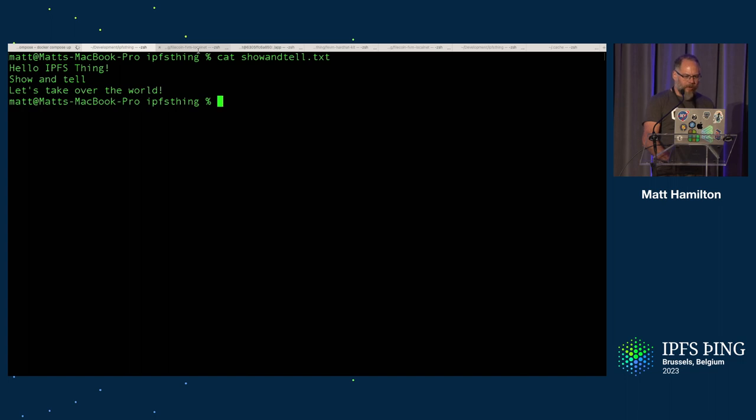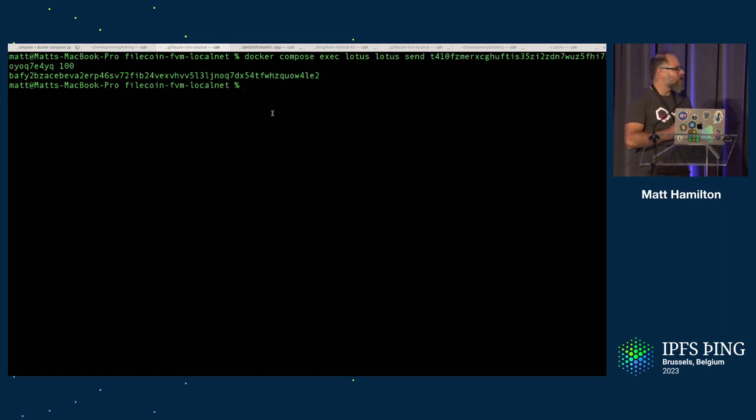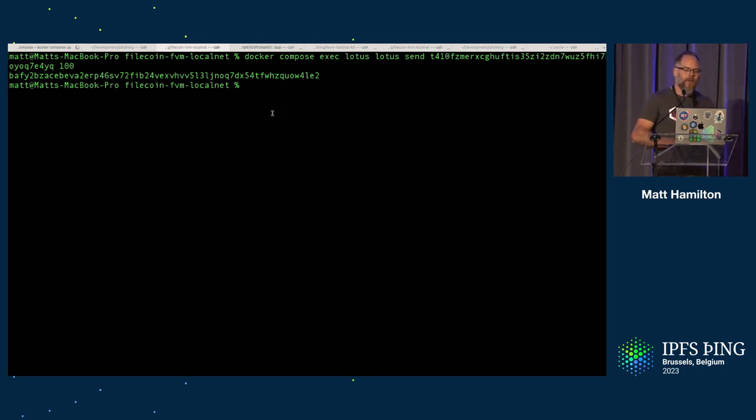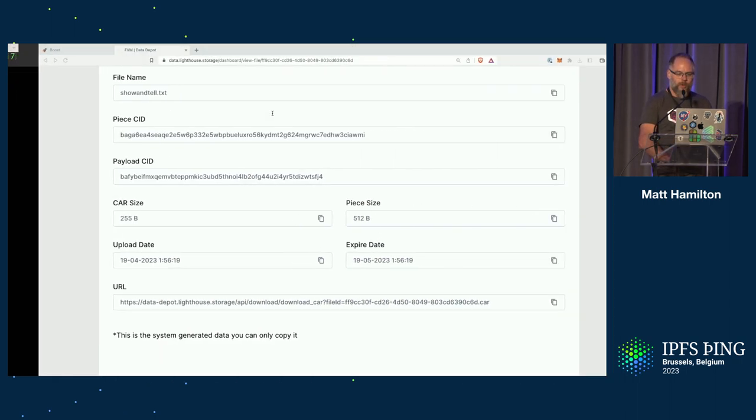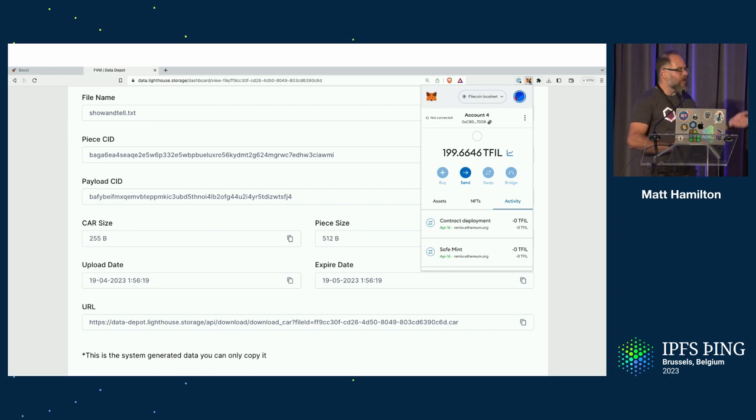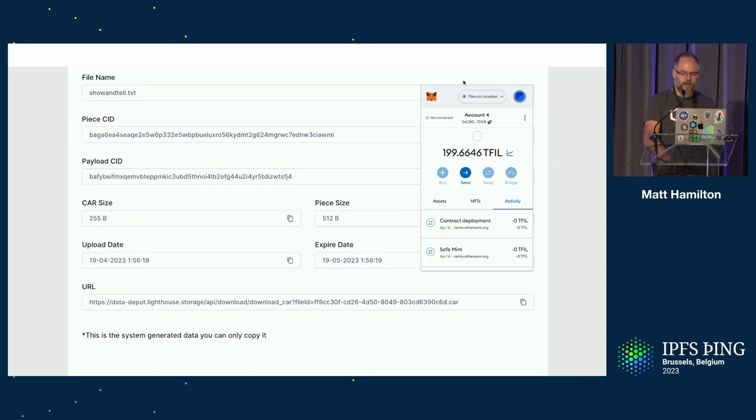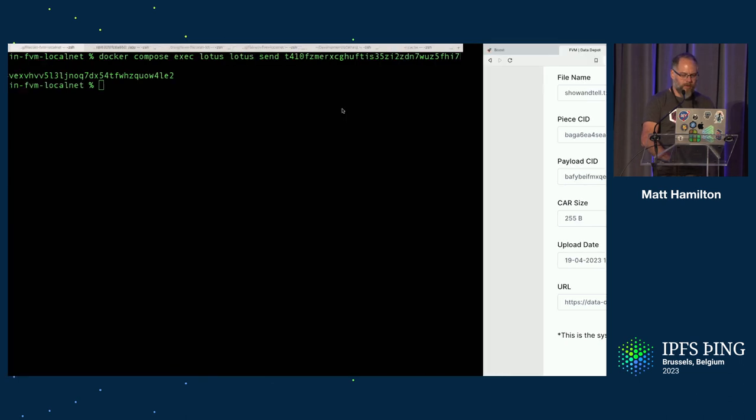So you've got your network up and running. You need to send your wallet some funds. So the first thing you run is a command like that that will invoke Lotus and tell it to send some funds to your wallet. And MetaMask can be configured to point to your localhost. As we can see, we've got about 200 test fill there in our network. So this is MetaMask connecting to the Filecoin instance running on this local laptop.